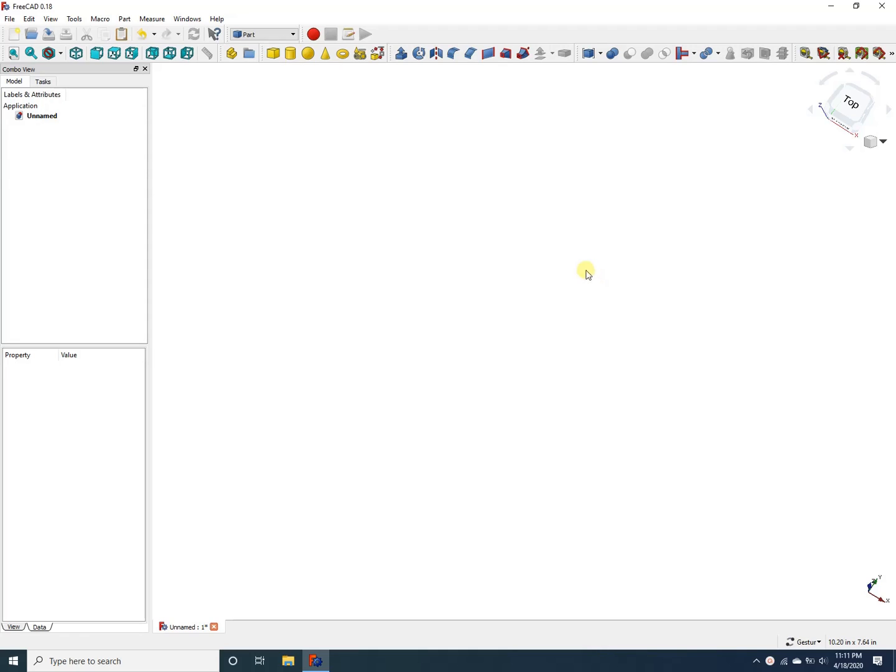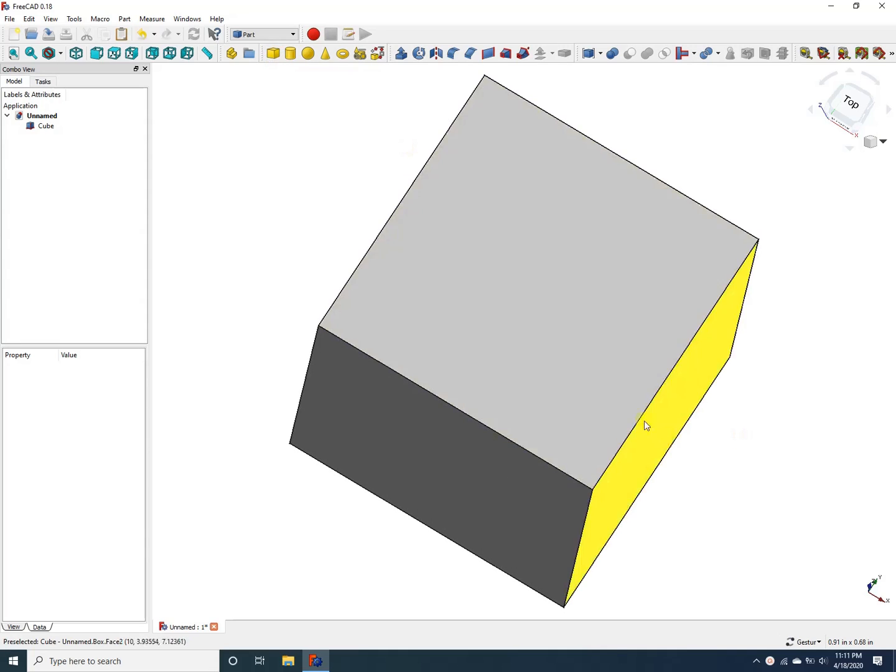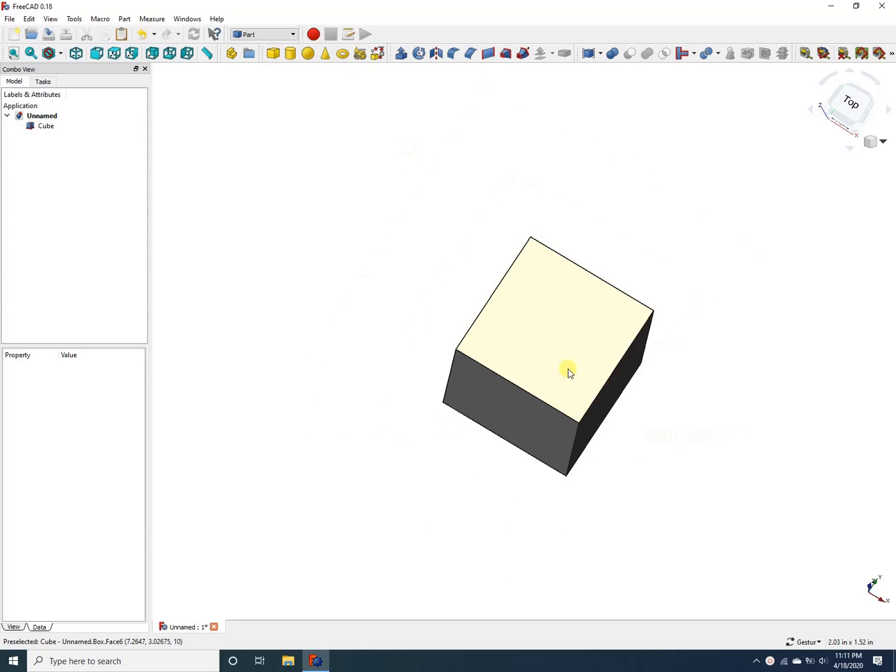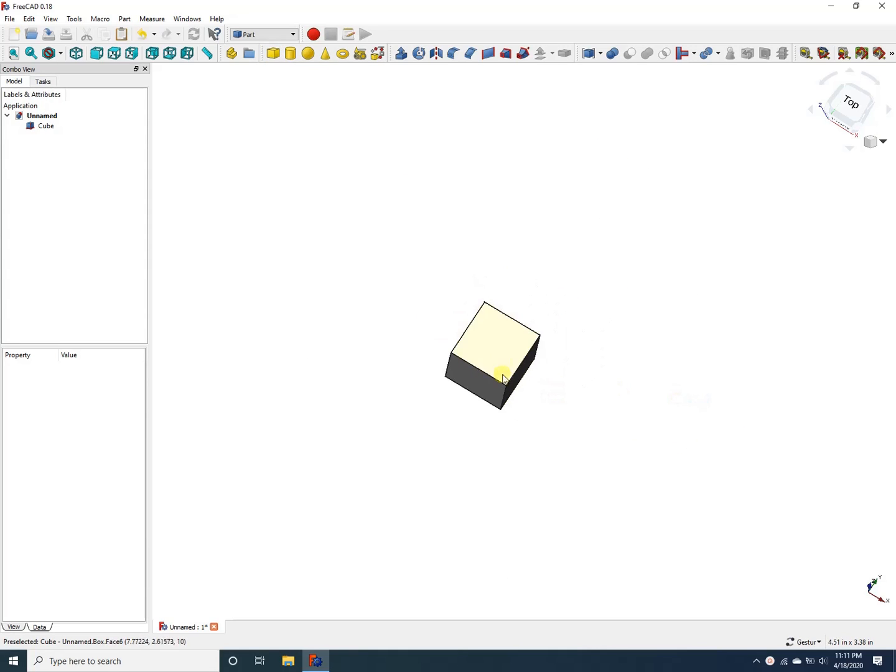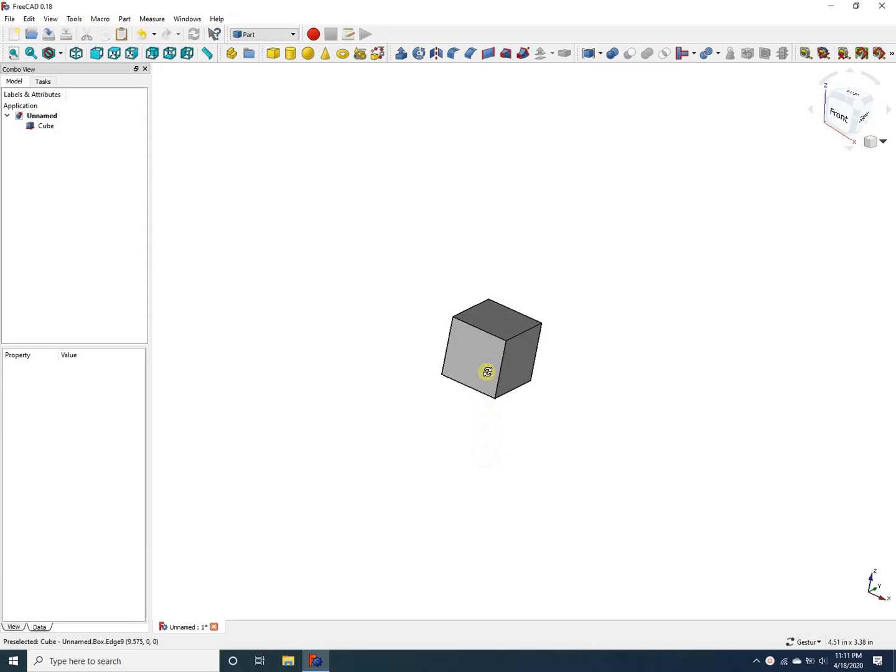I am in the part workbench. Let's create a simple part, a cube. Let's zoom out, make it smaller. Let me translate that on the screen. I'm going to rotate it a little bit so you can see different sides of this cube.